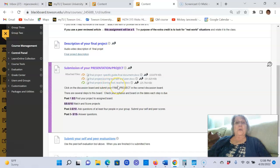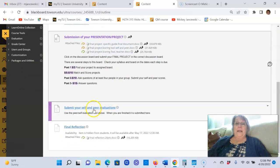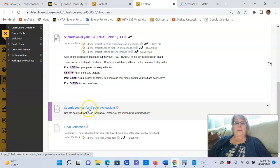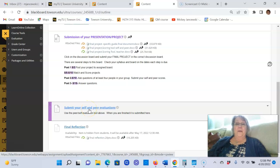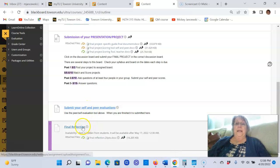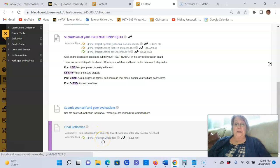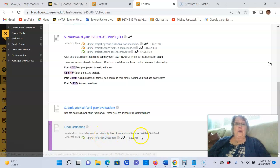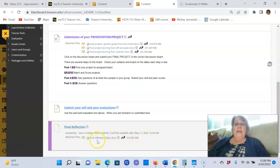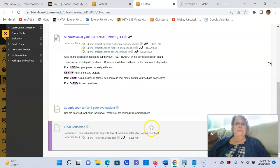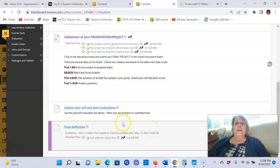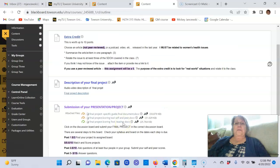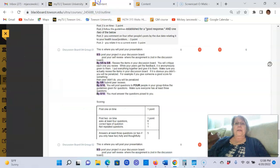Here are the specific guidelines, here is the scoring tool you use for yourself and for your peers, and here is the final projects tool that I use to score you. And then you will submit your peer and self evaluations at this location, and then your final reflection will open on the 17th of May and it's about the course in general and what you've learned.